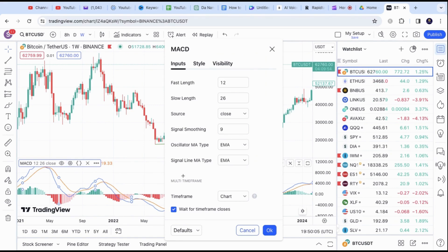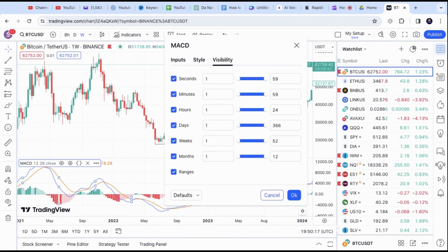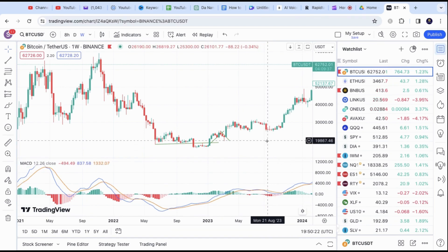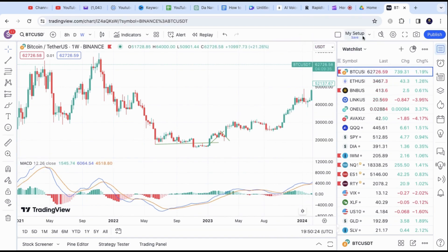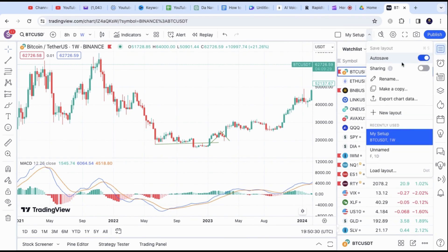Feel free to change EMA or color settings in the Style section if needed. Once you are done, make sure to go to the top right corner on the My Setup area. Click on it to save the new settings or toggle Autosave. This will prevent you from losing any new changes you made.